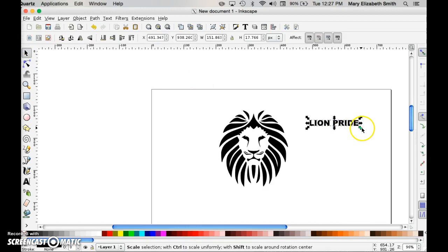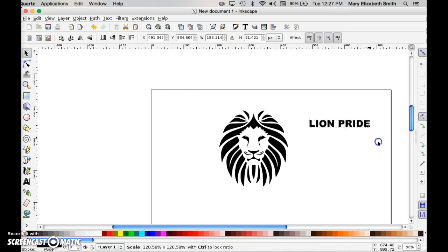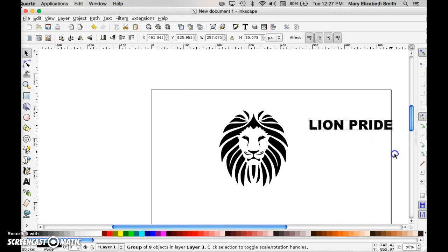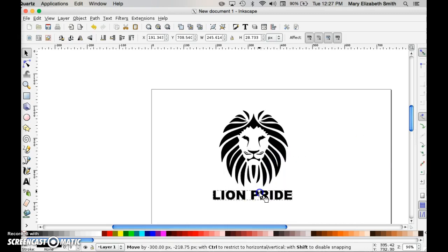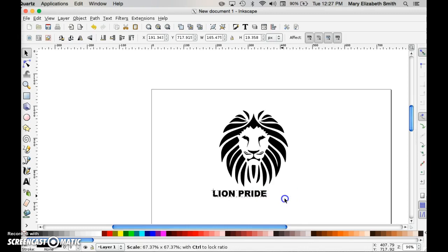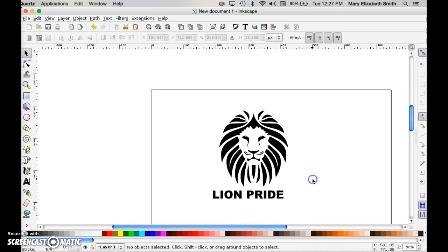I'm going to select that image. If I press control, I can make this larger without changing the aspect ratio, which is the width and the height will stay at the same proportion. I kind of like the way that looks right there.